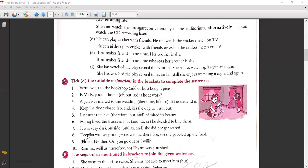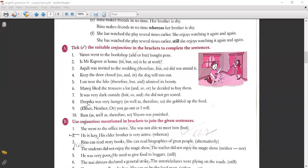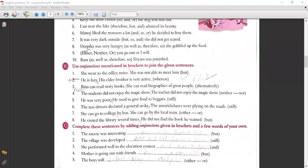'Deepika was very hungry therefore she gobbled up the food.' 'Either you go out or I will.' 'Ram as well as Shyam was punished.'